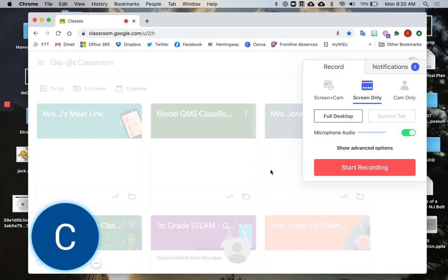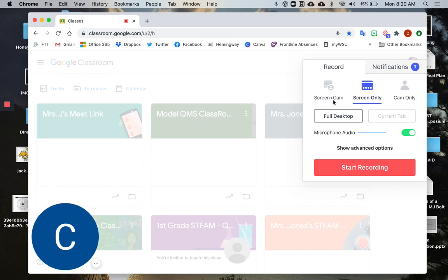If that's the case, you can solve that problem very easily. In the Loom Extension, when you're on your three choices, switch to either of the ones that use the camera - Screen Plus Cam or Cam Only - and click on that.